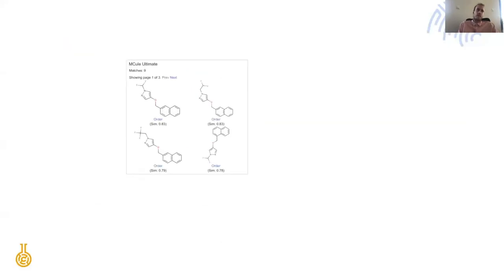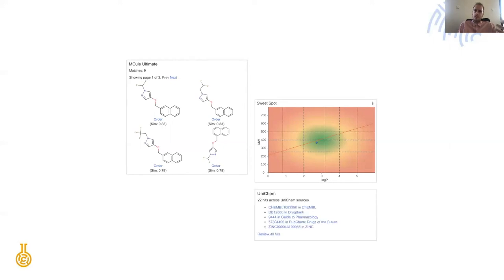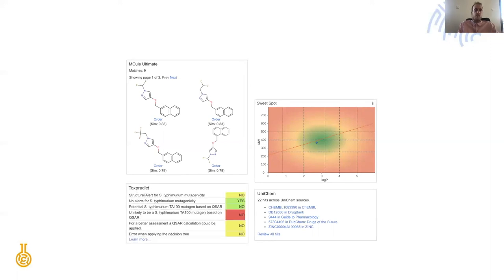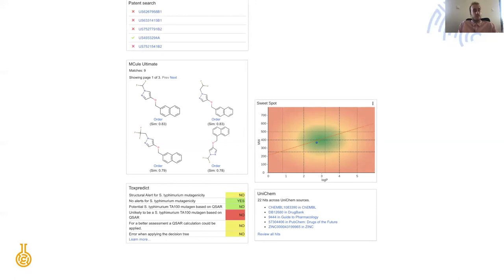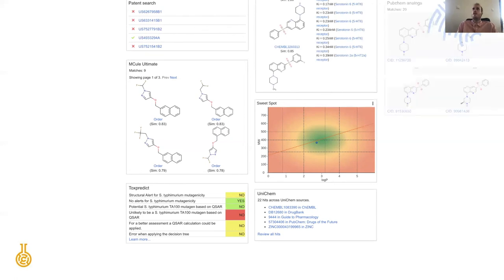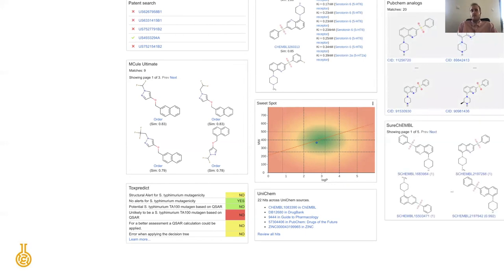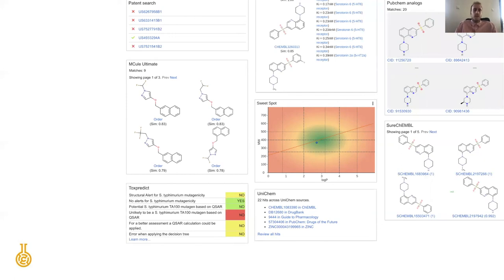But there's so much more as well that we can provide like this brand new potentially purchasable catalog from MCULE or a visualization of the chemical sweet spot or toxicity or public data from UniChem or toxicity predictions or patents. We can run patent searches with your compounds or connect to ChEMBL for public assay data, look at PubChem analogues for inspiration.